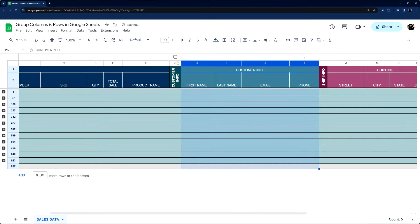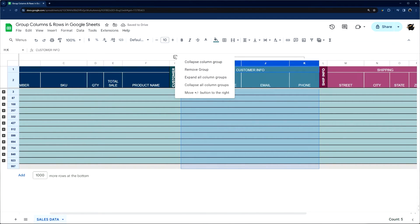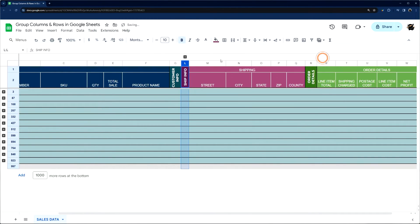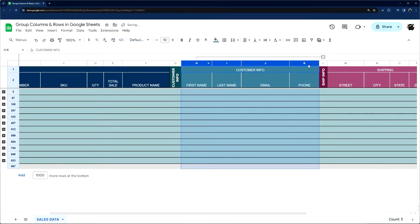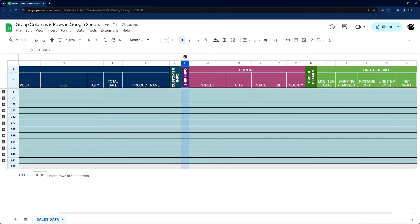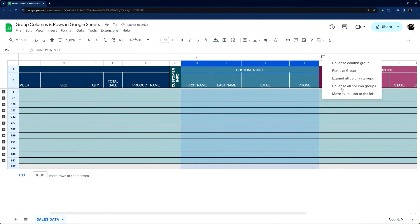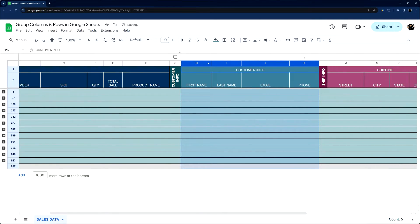Now one thing I can do if I right click here is I can move this button to the right. And so again, in this situation it's not intuitive, but there are projects where this makes more sense to go this way instead of this way.